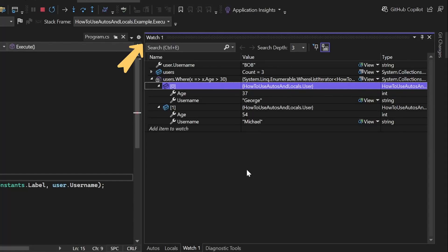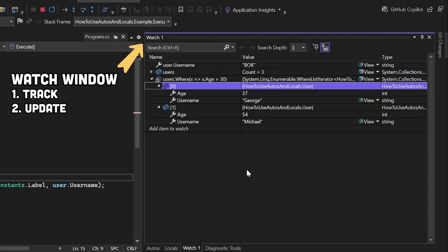In this video, you're going to learn about a very neat window that allows you to track and update variables in a more flexible manner.